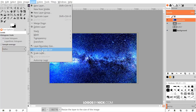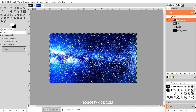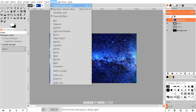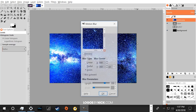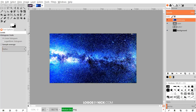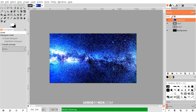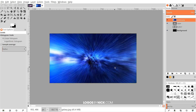Go to Layer > Layer to Image Size to make the layer the same size as the canvas. Then apply a motion blur to this layer as well, but to a lesser degree — go to Filters > Blur > Motion Blur and use a length of 50. Click OK and allow it to process.